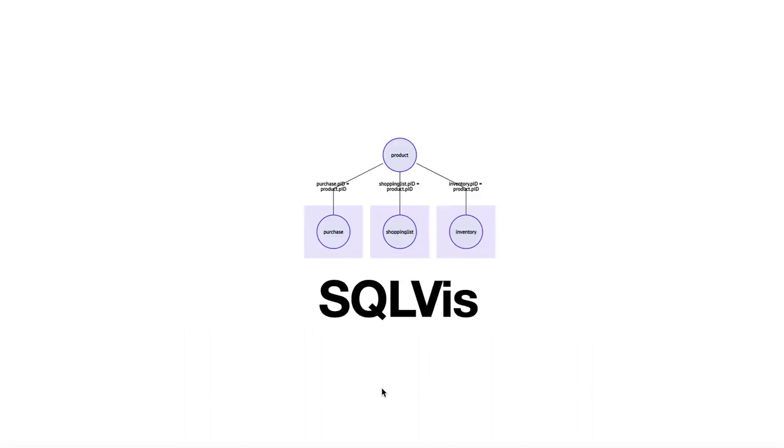We introduce SQLviz, a visual query representation for supporting SQL learners during query formulation.